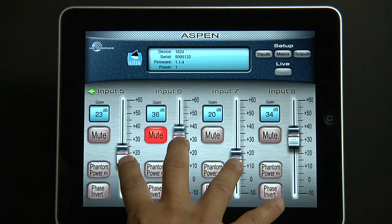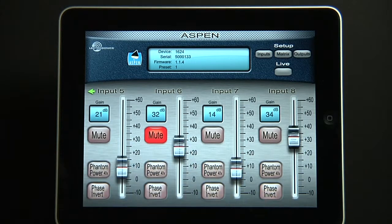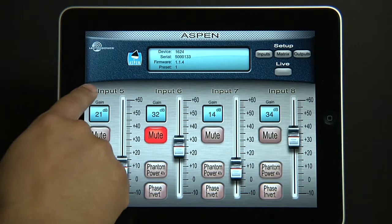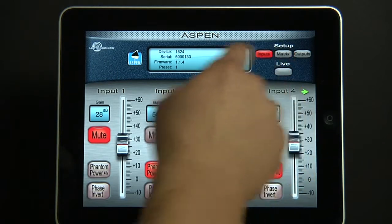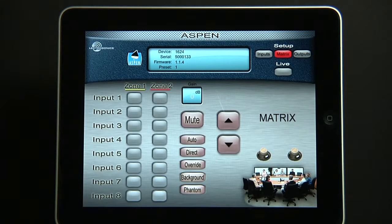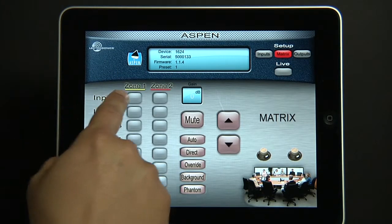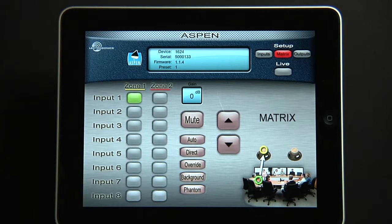Once again, multi-touch — this time three sliders simultaneously. Notice the sliders jump again. All of the mute and phantom power values are back. Let's go to matrix, and let's select input number one to zone one. You'll notice that the routing takes place in the little picture on the side.